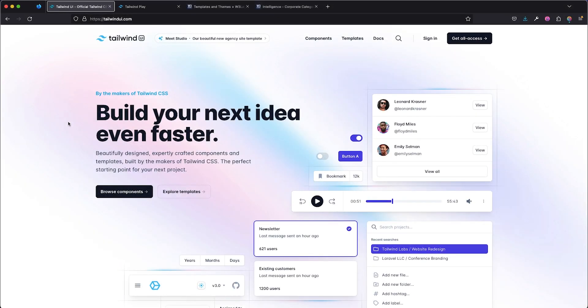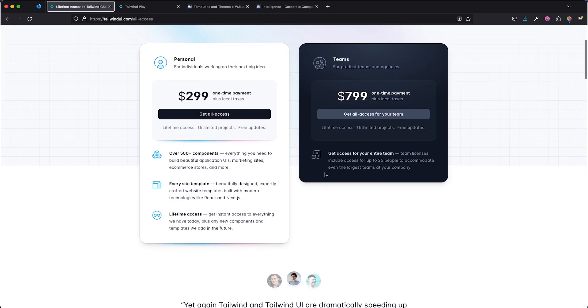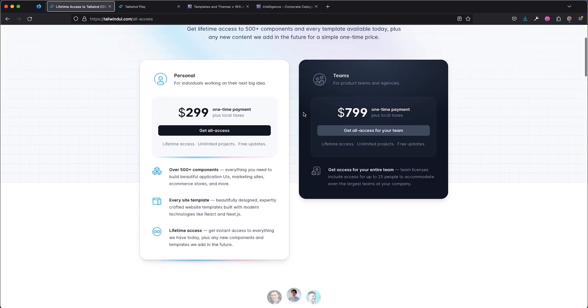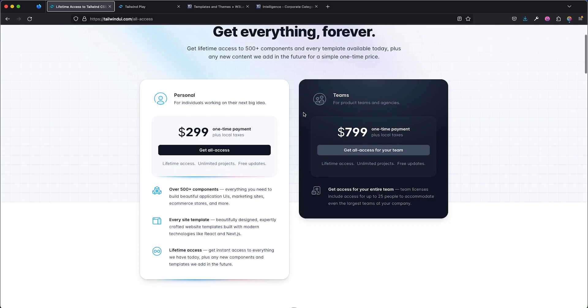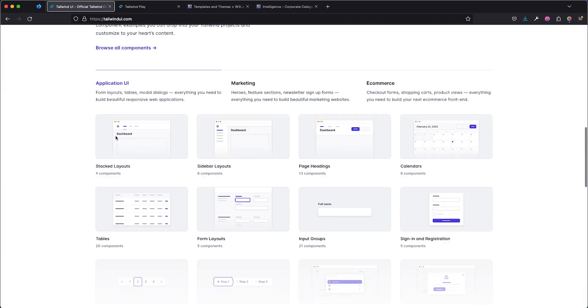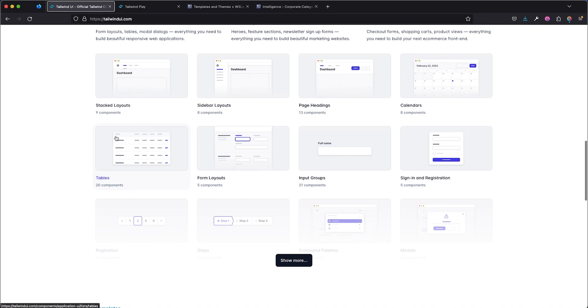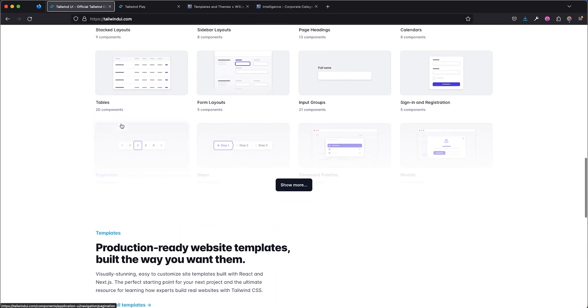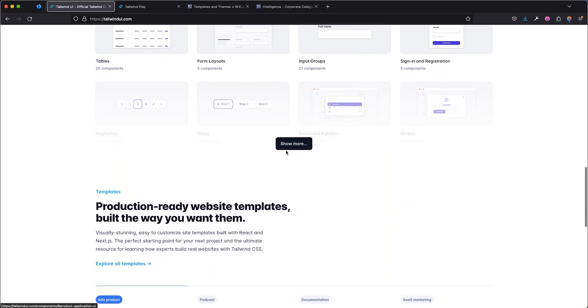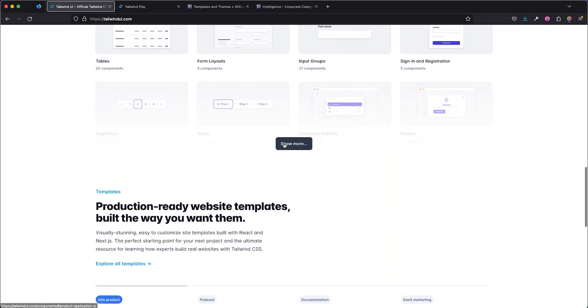So right here, we are in TailwindUI.com and it's basically a collection of kits and components created by Tailwind Labs, the maker of Tailwind CSS. So they basically have all these components and for you to have access to every one of them, you have to pay for personnel around $299 and for teams $799, which is all nice and well. But let's say I want to just browse through their UI for inspiration. So we can just browse through all of the UI they have right here.